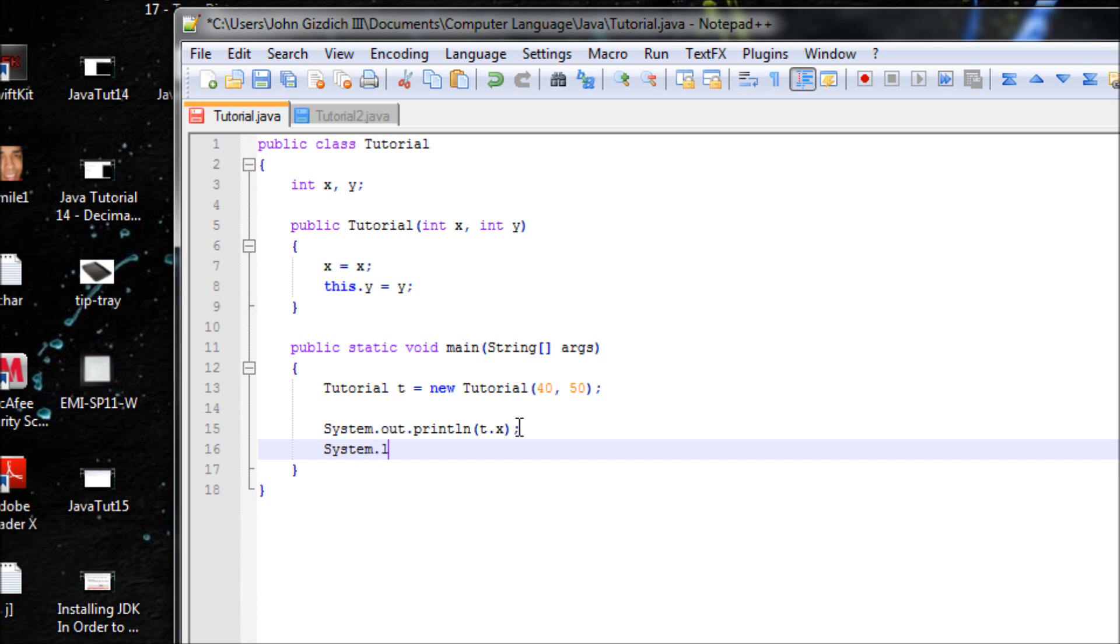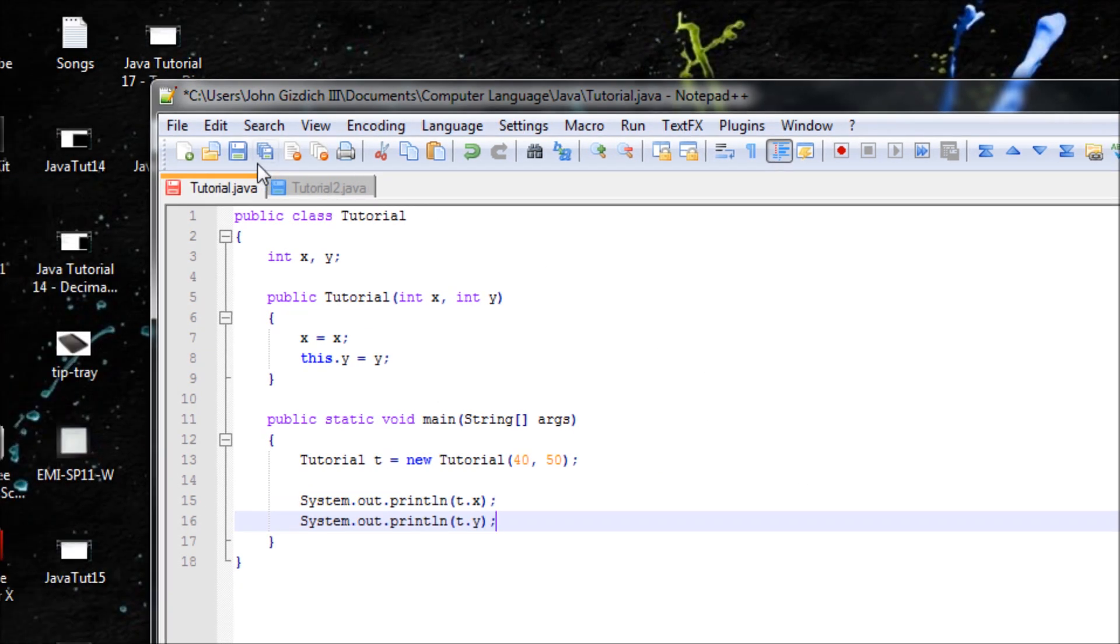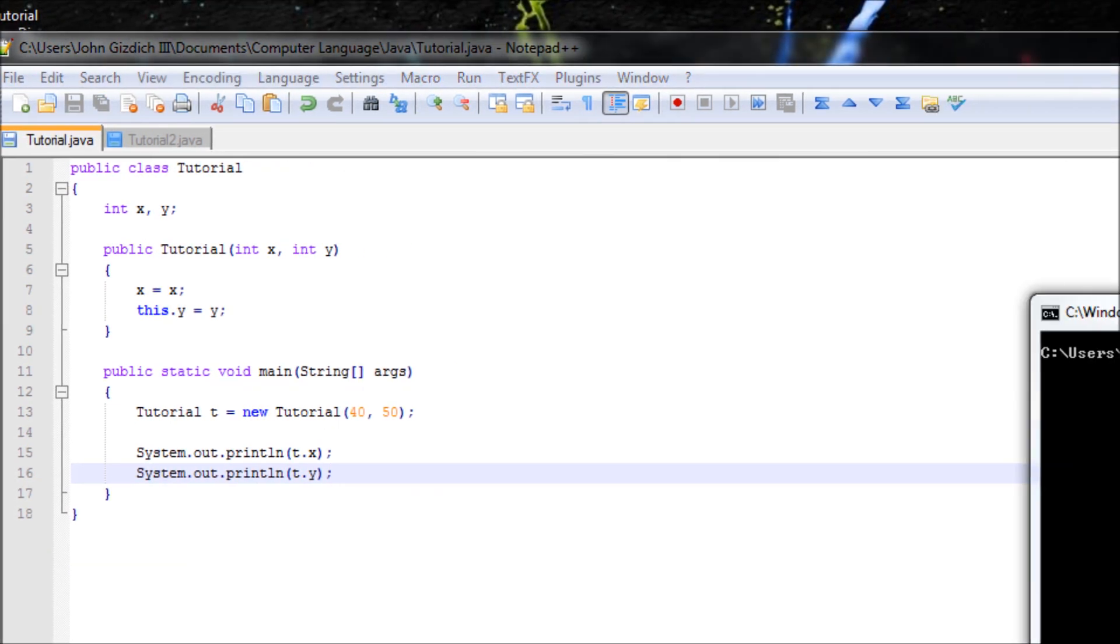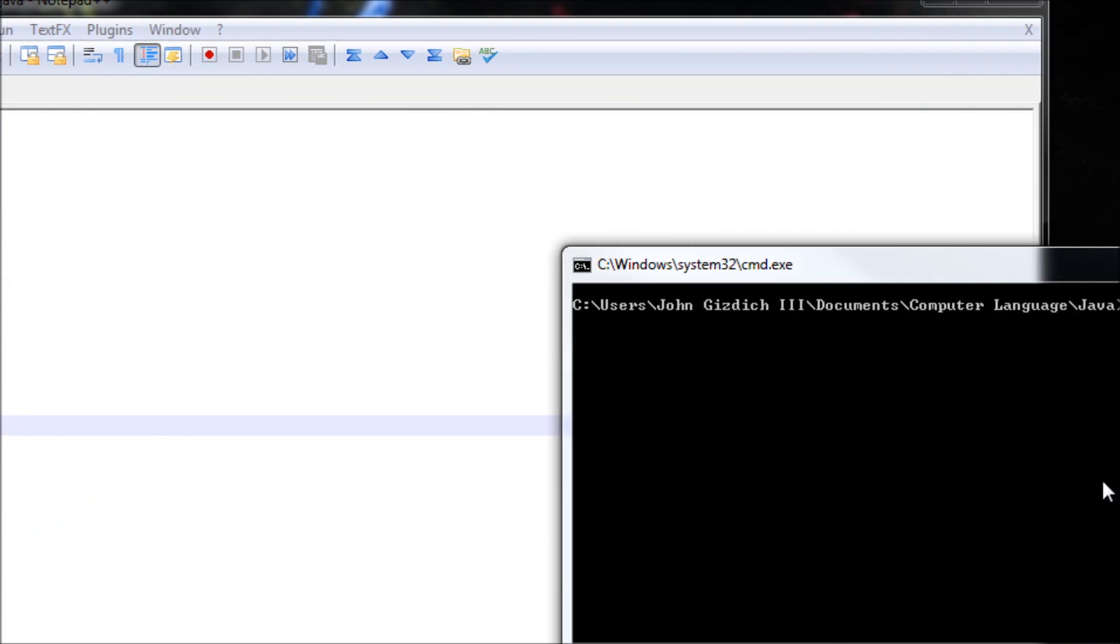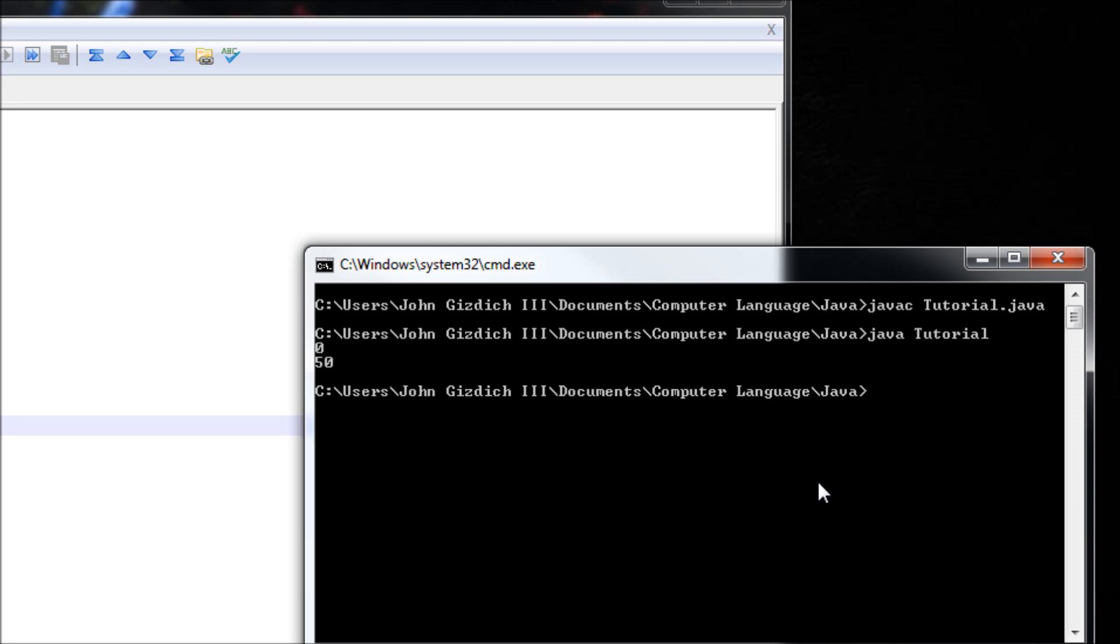System.out for Y with t.Y. Let's save that, compile it, and run. According to